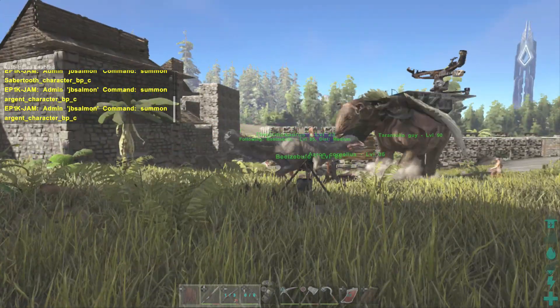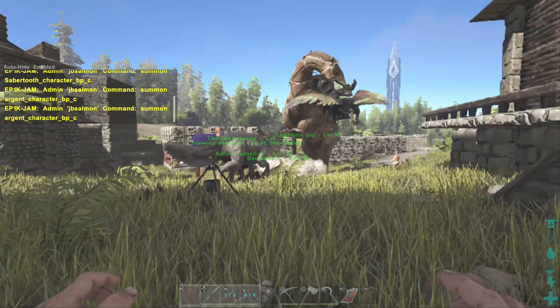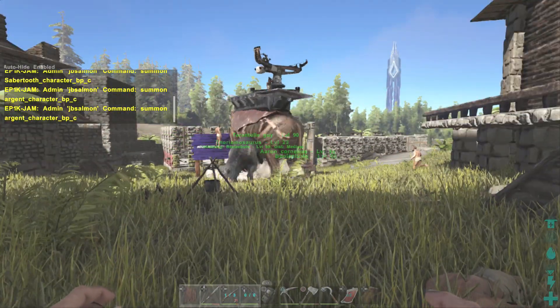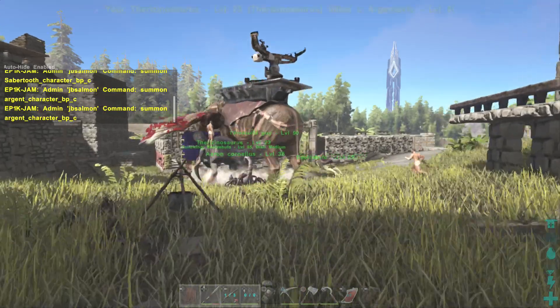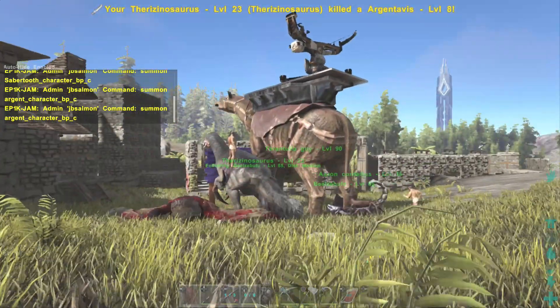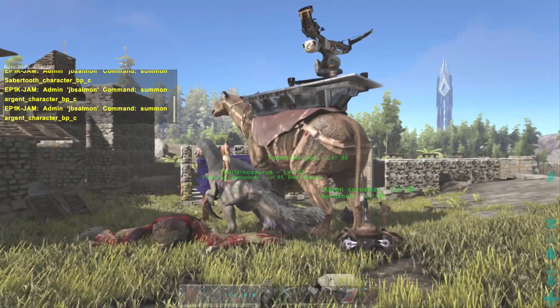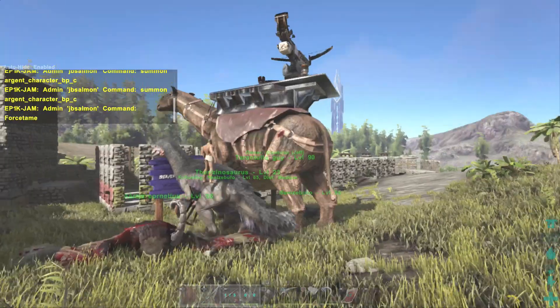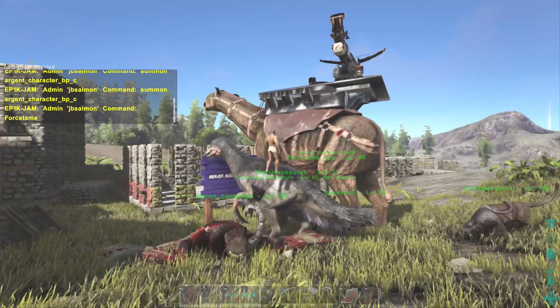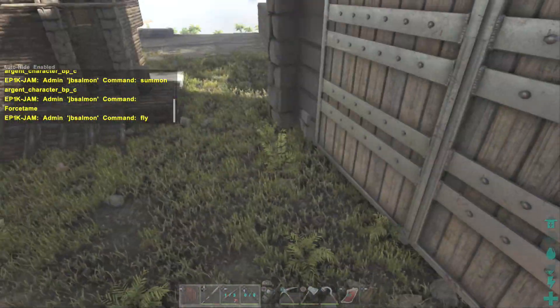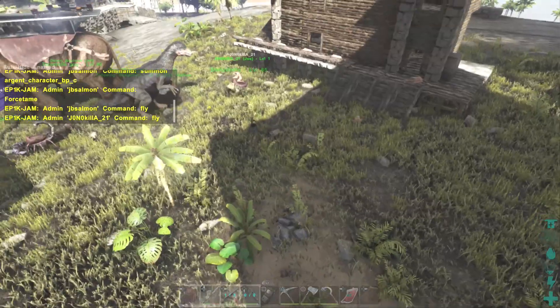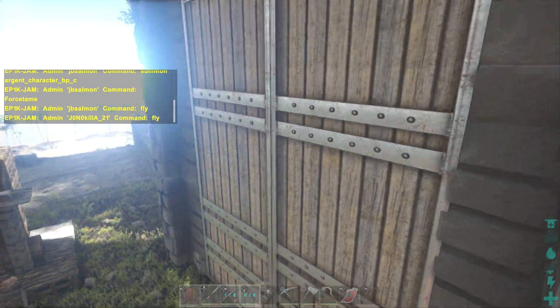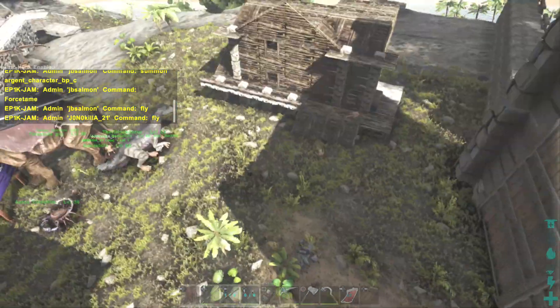You see there they spawned in a bunch of ARGs and my dinosaurs went and kicked their asses. And there you go that is it guys. That is how you give admin commands to your friends on your server.